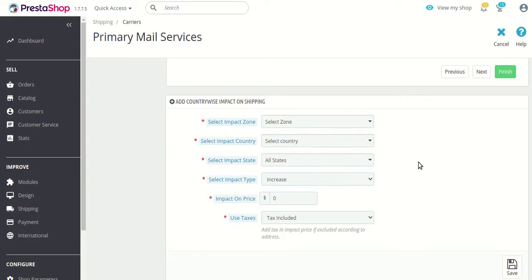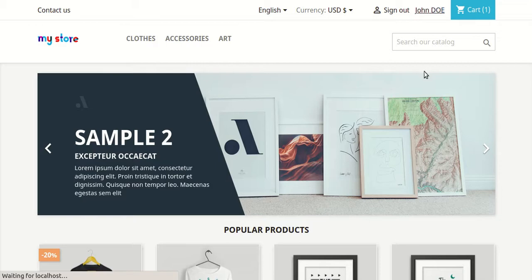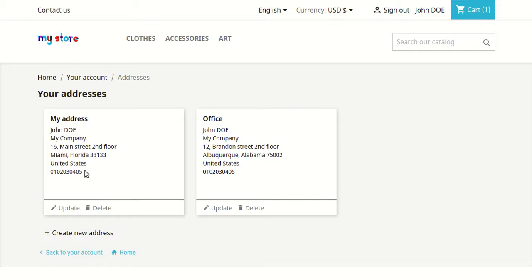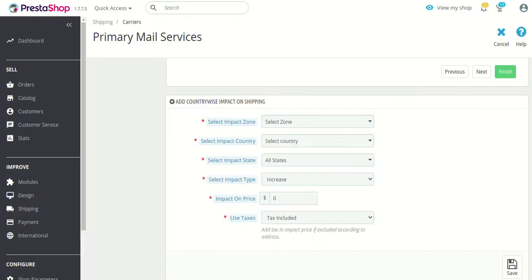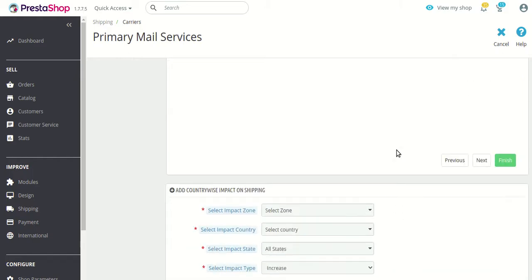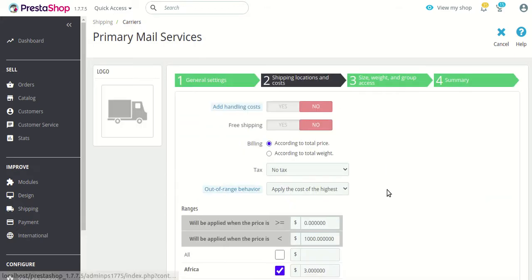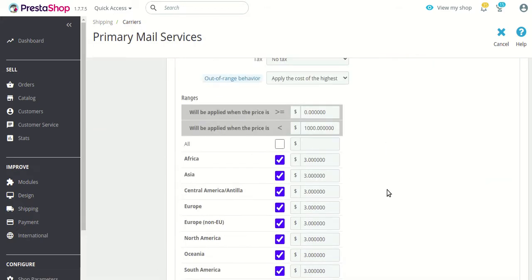We have two addresses saved for a customer — the first is for Florida and the second is for Alabama. We will create two impact prices of two different kinds: first an increase and second a decrease. But before we do that, note that the shipping cost we have defined for this particular shipping carrier is $3.